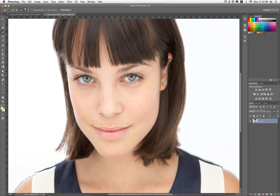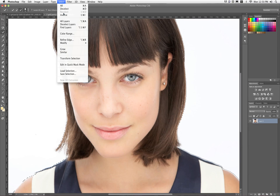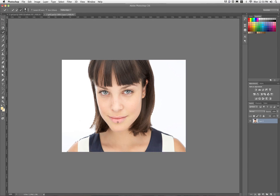Now I realize my selection is currently selecting the negative space — the background. I actually want to select the subject, in this case the girl. Right now my selection is the background, so I need to invert the selection. I'll go up to Select and choose Inverse. This will make whatever's selected unselected and vice versa. If I zoom out you can now see that the subject matter is the selection and not the background.